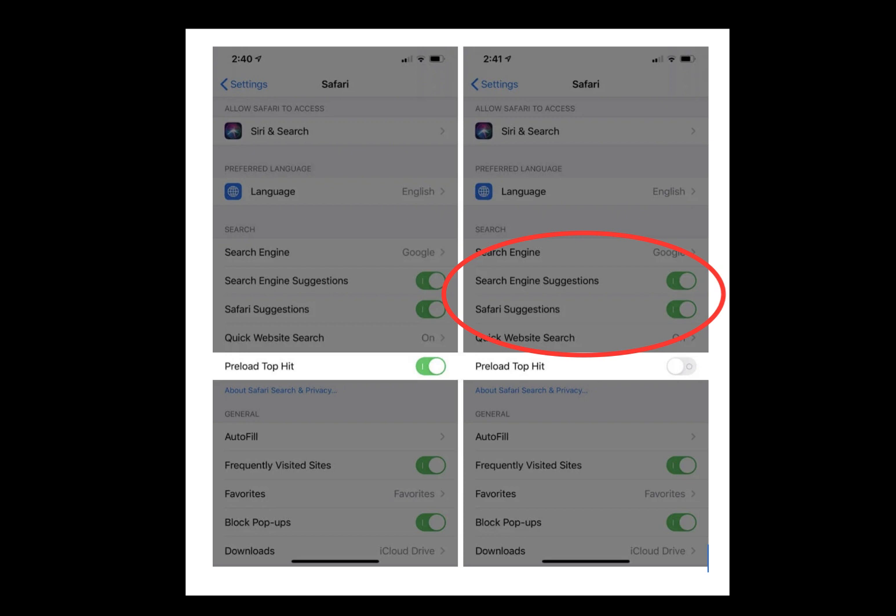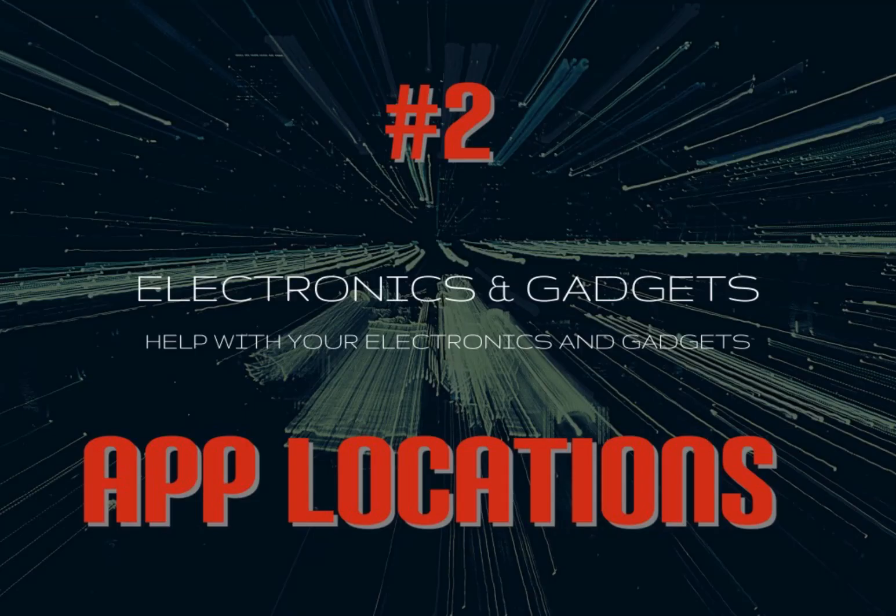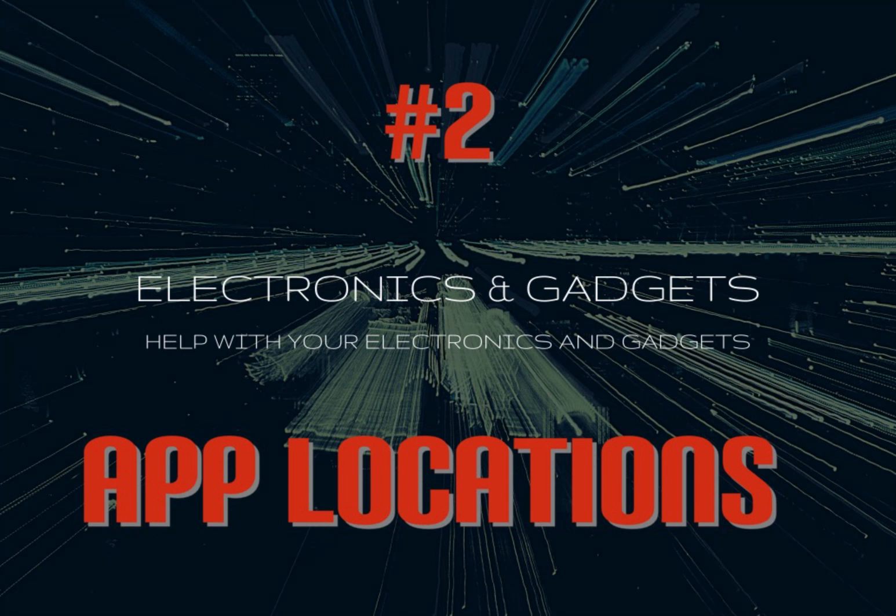Number two: app location. Last year with iOS 13, Apple introduced a new setting that lets an app use your location data only once. With the introduction of iOS 14, the company has made a change to let you give out an approximate location to apps.